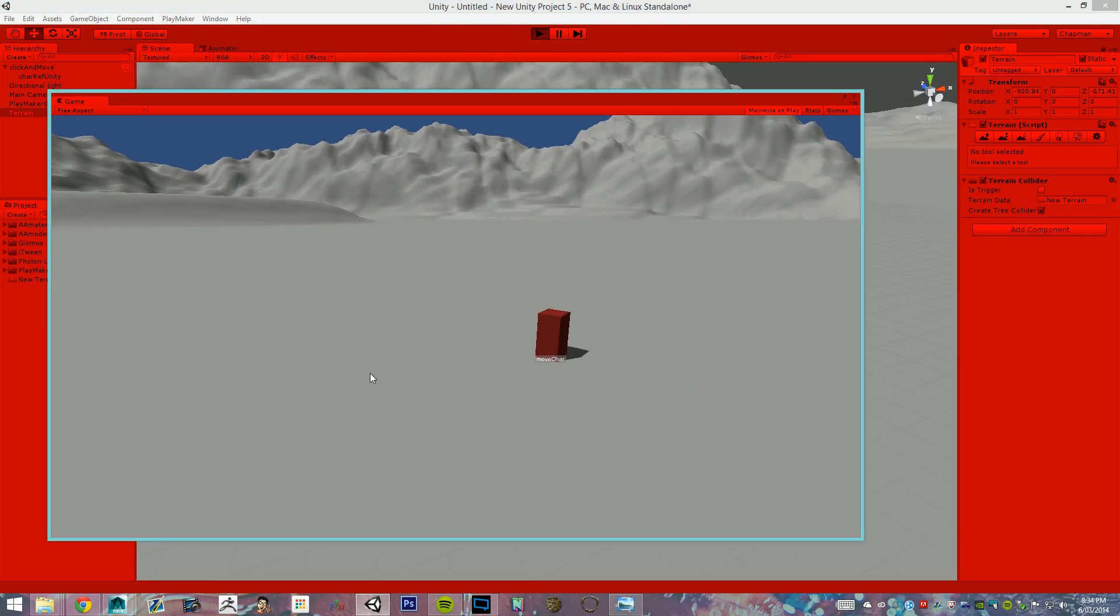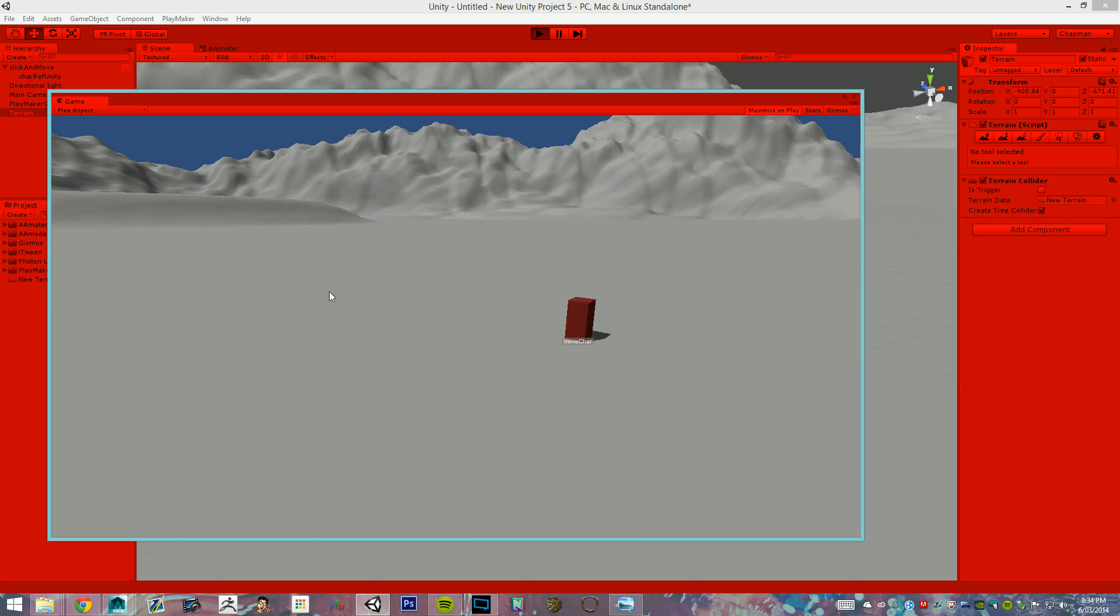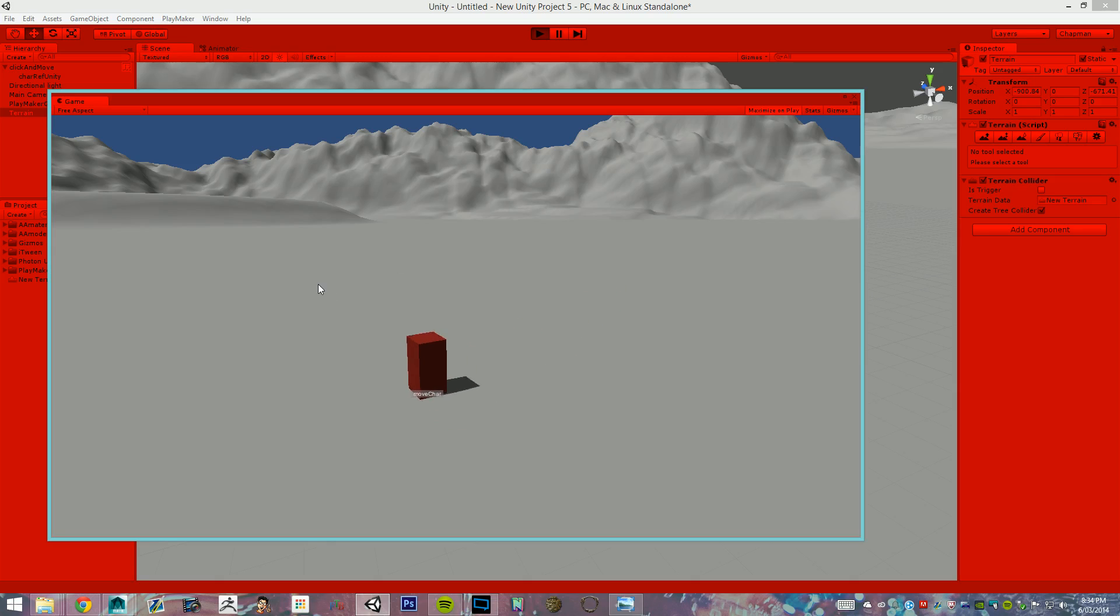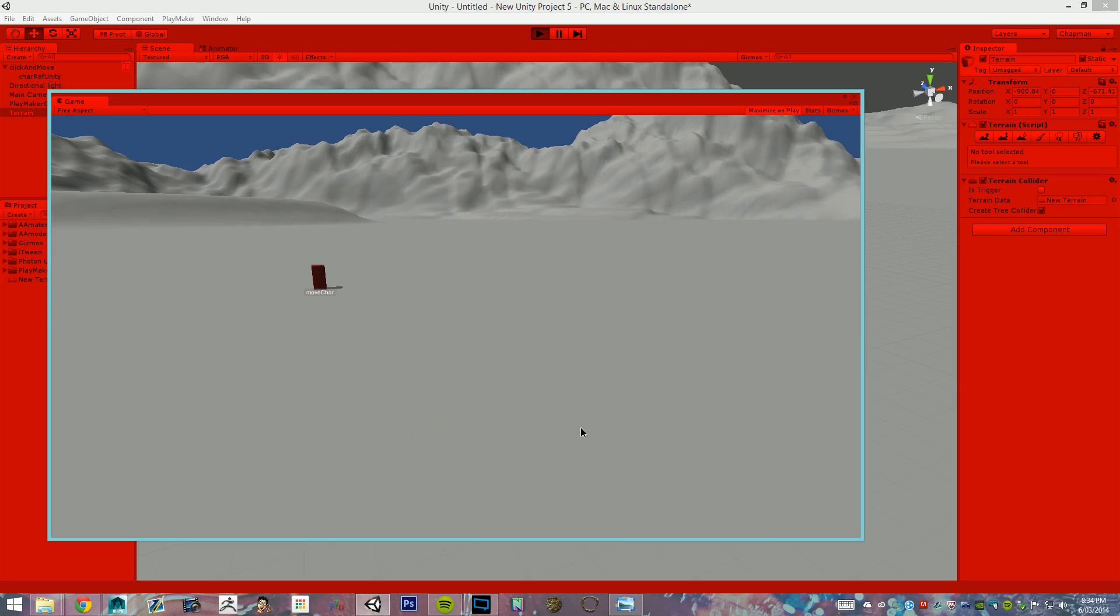Perfect, okay. Now, the problem is that if I click over there, outside the camera's frame, it is ray casting from the camera, so you can't click too far where the camera can't see.